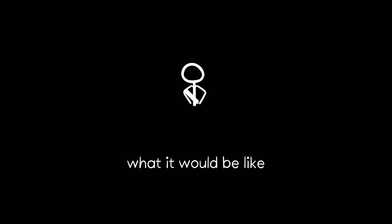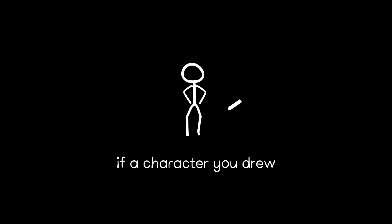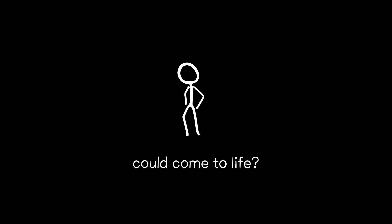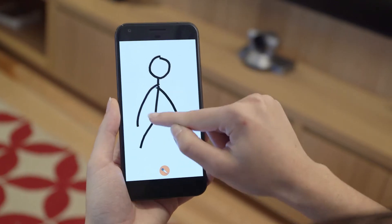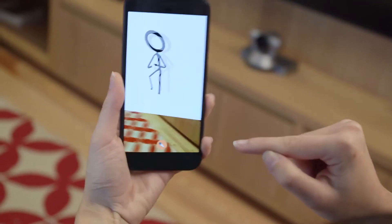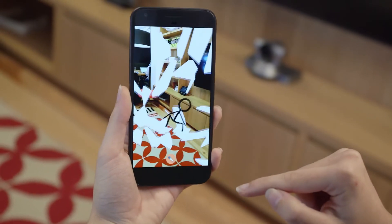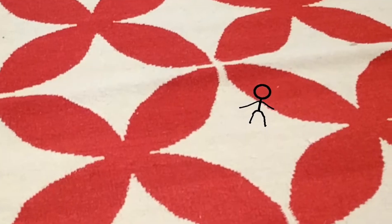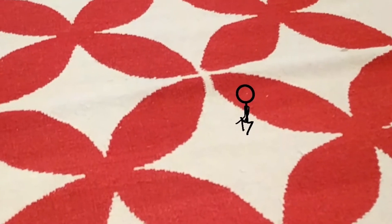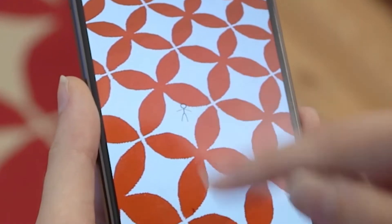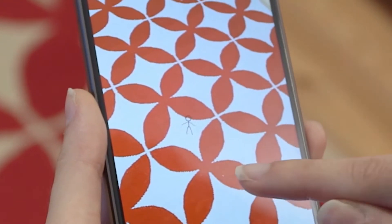Have you ever wondered what it would be like if a character you drew could come to life? We created Draw&Dance. Draw a stick figure, check the phone, and it will come to life. You can place stick figures everywhere in the environment.